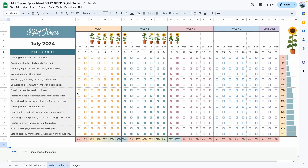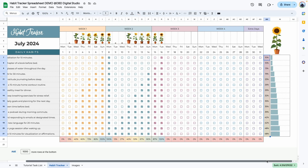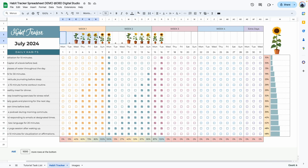This habit tracker is a little bit special because in addition to calculating your daily progress — meaning the percentage of habits you complete per day and the percentage of habits you complete for the entire month — it also gives you a visual growing plant that responds to the percentage of habits you complete per day.